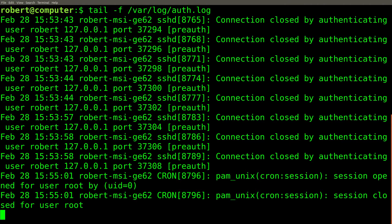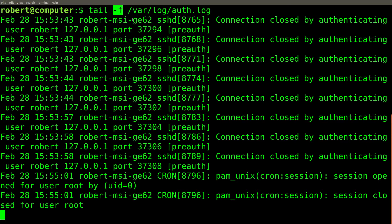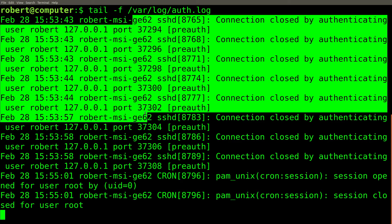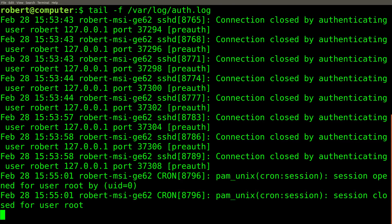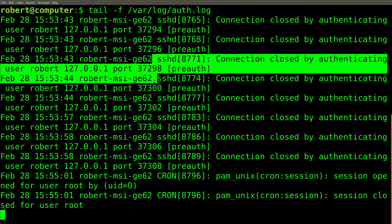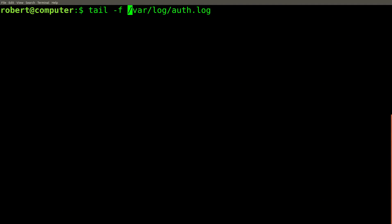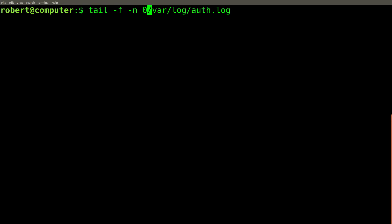By default, when you run the tail command with the dash F flag, it will show you the last 10 lines that were already in the file. I often find this confusing, since you don't always know when those lines were written to the file. Therefore, I like using the dash N flag with a value of zero. This flag specifies how many lines should be written out immediately after starting the tail command. As soon as any new lines are written to the file, they will be printed.